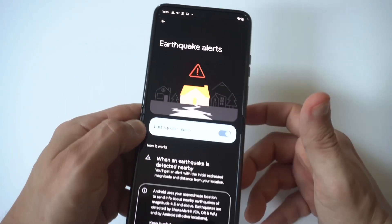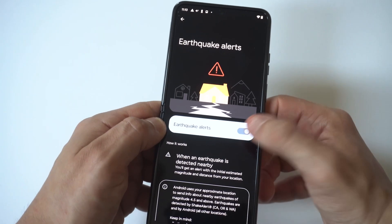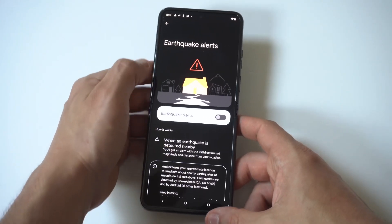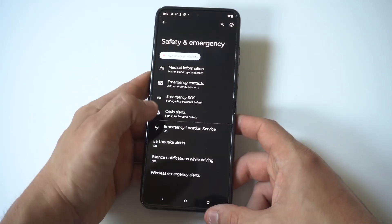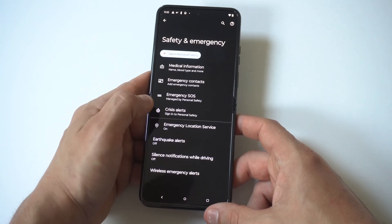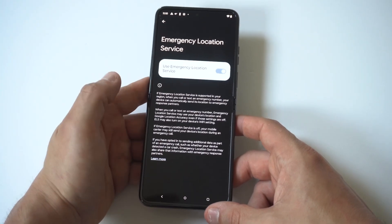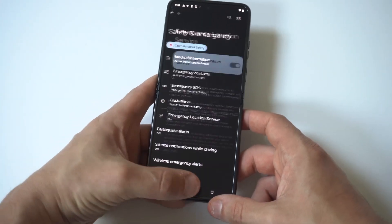You'd really just go through these. You'd want to go to Emergency Location Service and click that to off. Definitely turn off that Earthquake Alert and Emergency SOS the same thing, and this will take care of the problem for you.